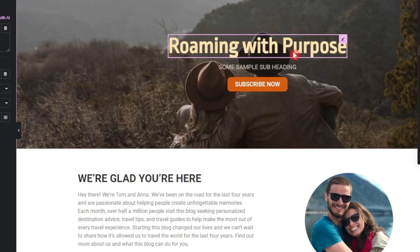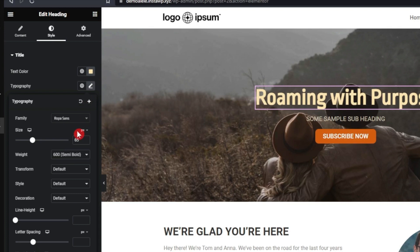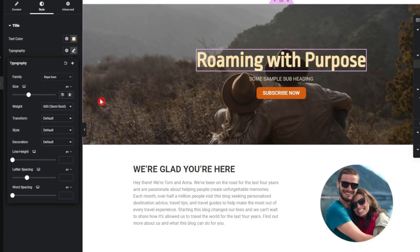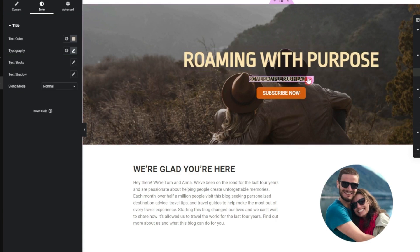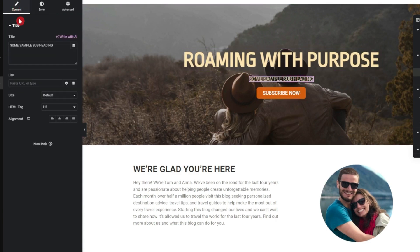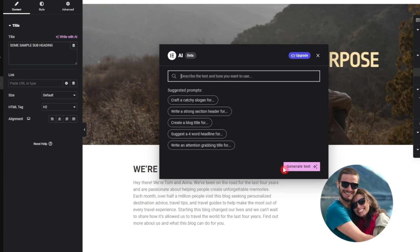Now we have changed our heading. In the style we can play around with color and typography — maybe make it a little bigger and transform to uppercase. For the subheading, we go back to content, click 'Write with AI' again, and enter a new prompt.